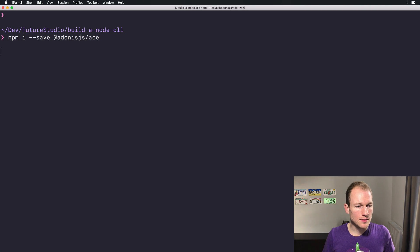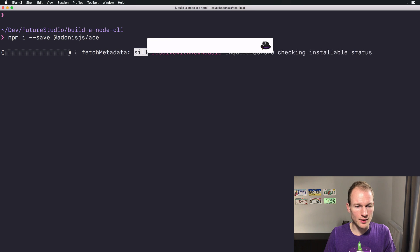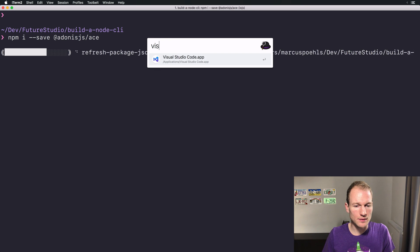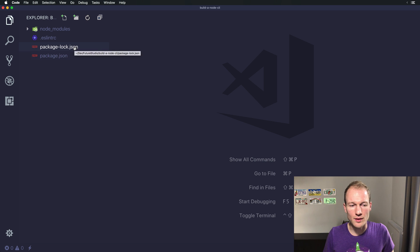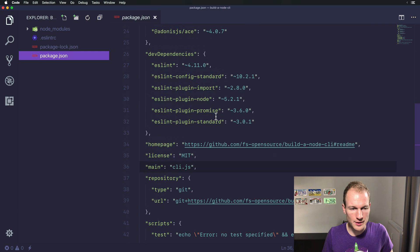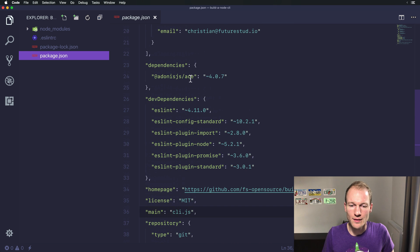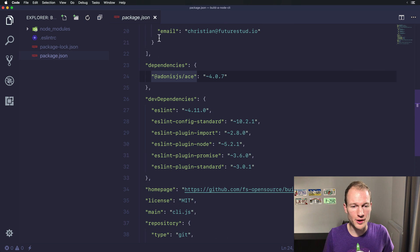Let's do this and going over to Visual Studio Code and you can see that the package log file was created. So the ACE dependency is now part of our project.